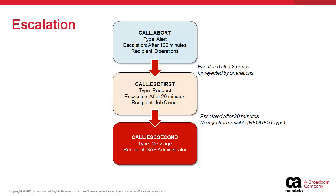By escalation, we mean configuring an alert to prompt its recipient to perform certain actions and trigger yet another notification to another recipient if the original notification is either ignored or rejected. The second notification is embedded in the first.